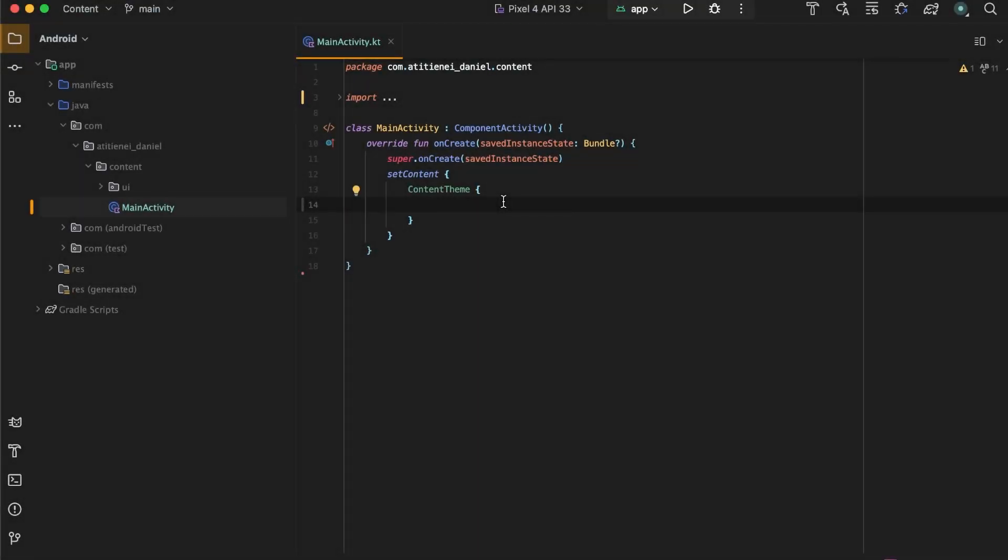Hello everyone, today we are going to build a staggered grid. If you don't know what a staggered grid is, basically this is a grid with items with different sizes.